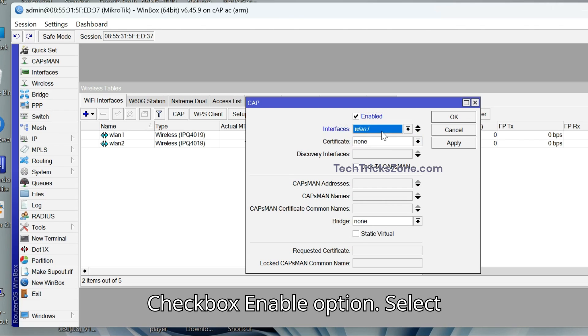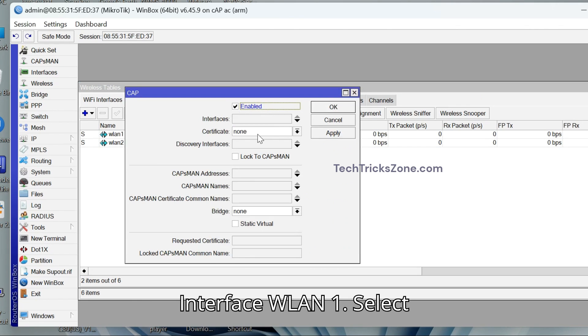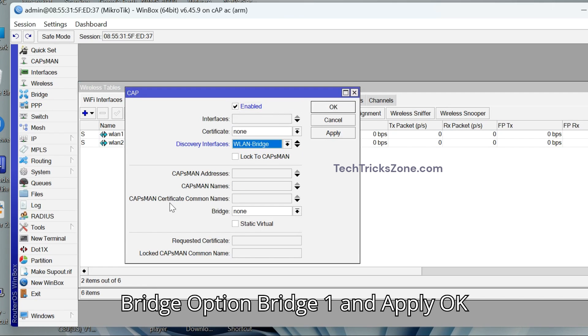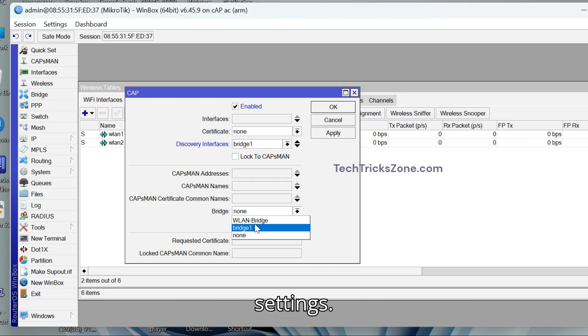Check box Enable option. Select Interface WLAN 1. Select Discovery Interface Bridge 1. Select Bridge Option Bridge 1 and apply OK settings.